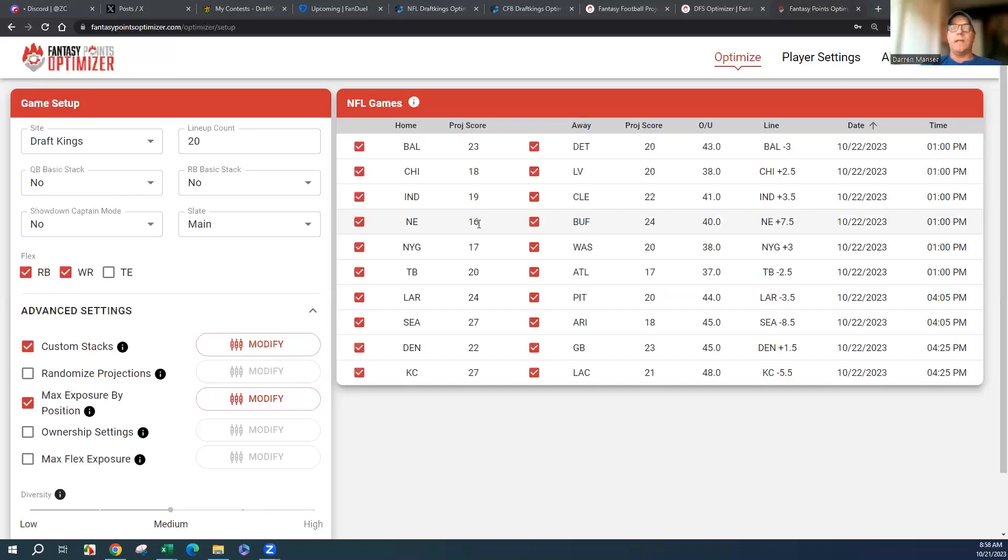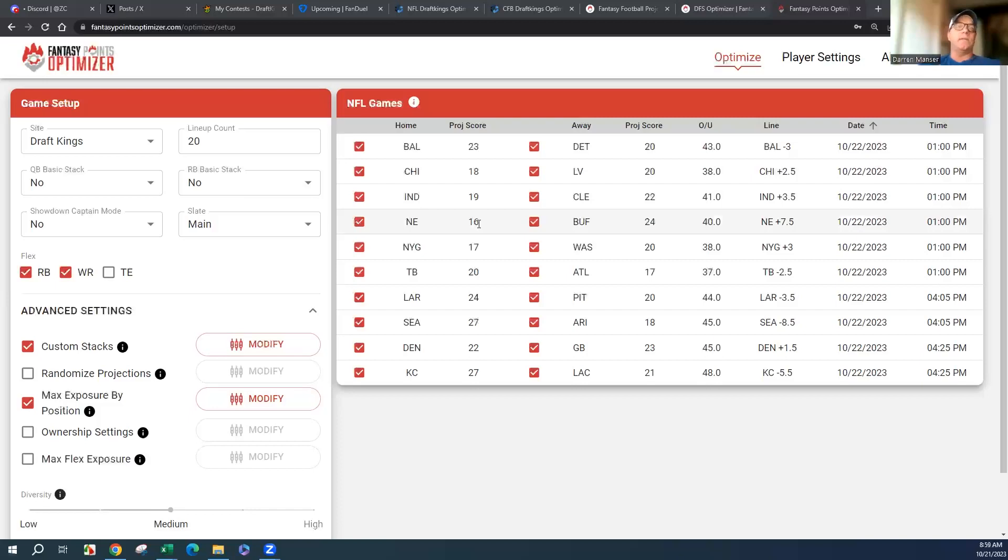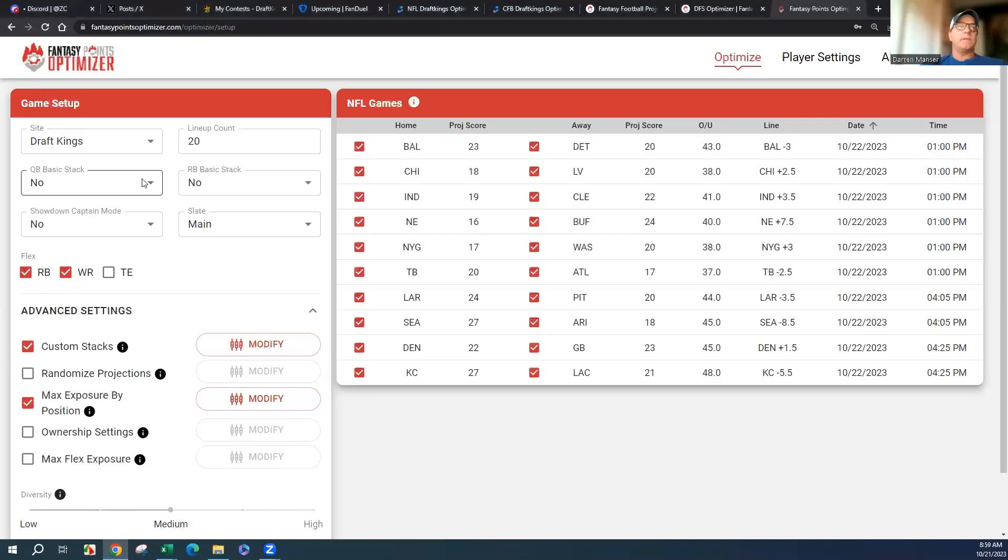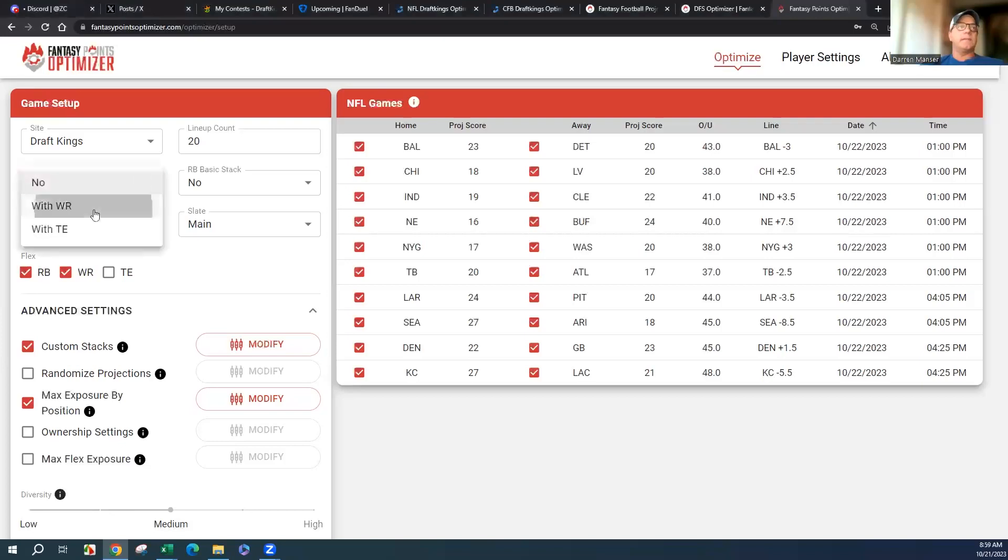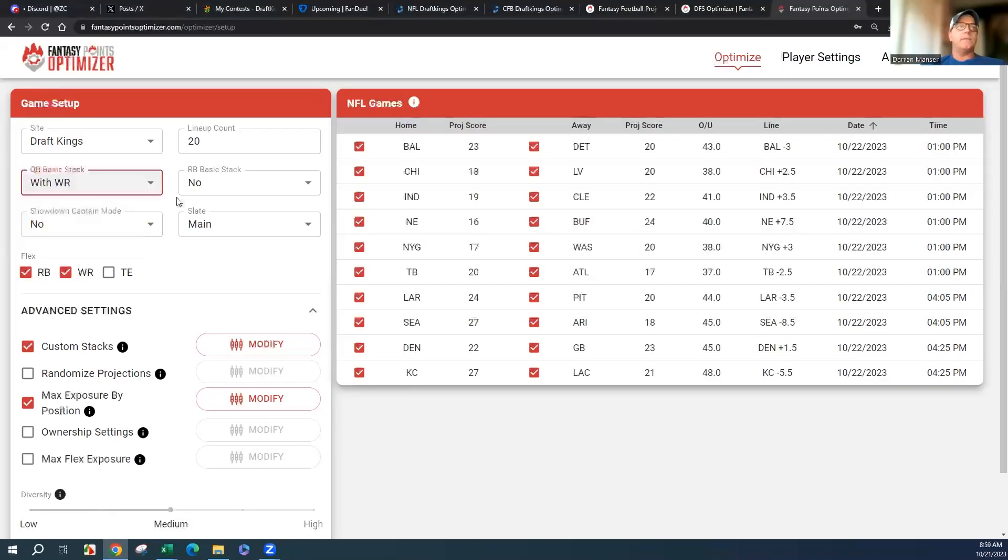Doing college, destroying college, loving college, and also NFL. We'll get right to it. DraftKings 20 lineups, basic stack with the receiver.